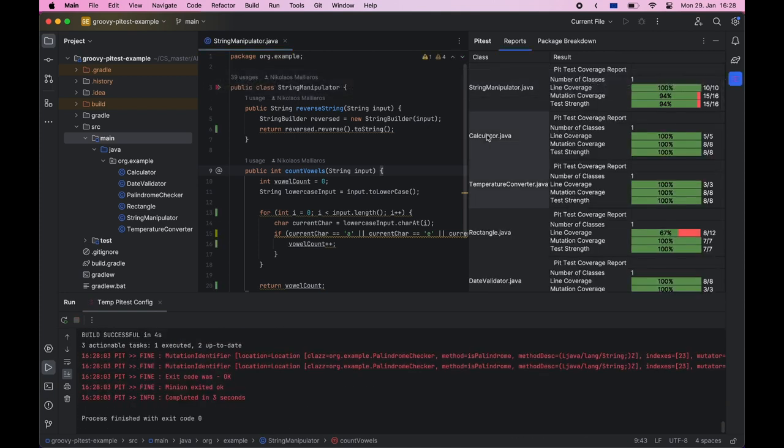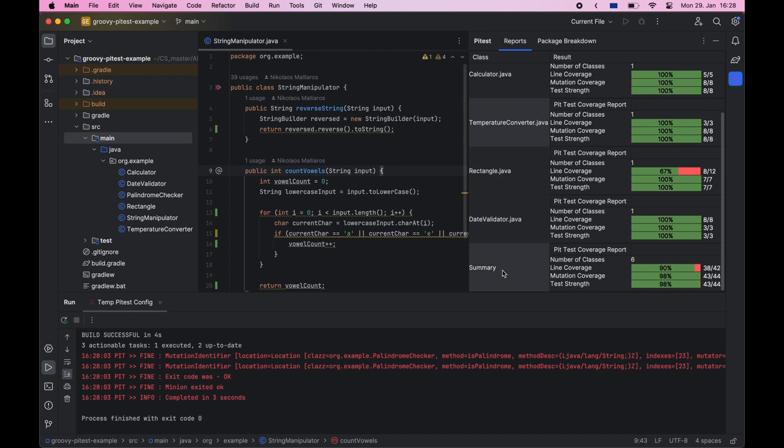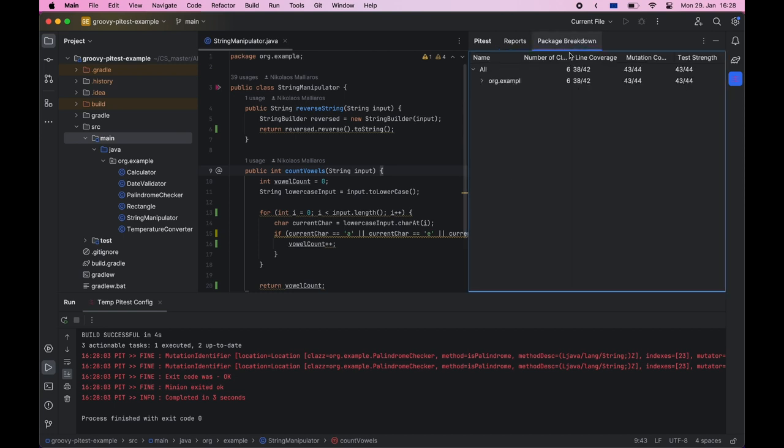The results can then be viewed in the side panel along with the summary and the results can also be viewed in the package breakdown.